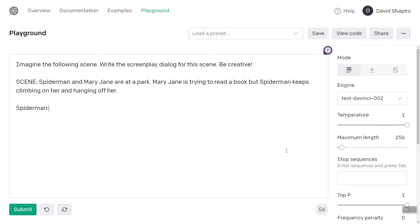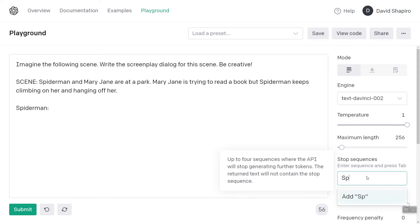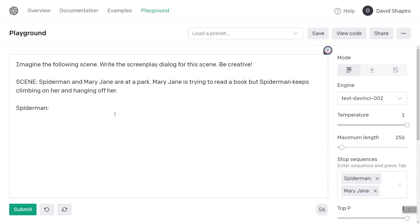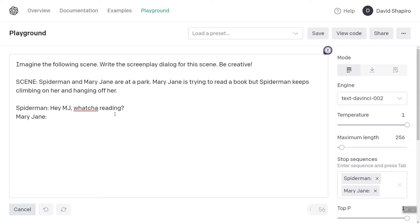Here's another thing that I do: I will often use the next line as a stop. So 'Spider-Man' and 'Mary Jane' — we'll use those as stops, so it does one thing at a time. Hey MJ, what are you reading? And then we'll manually type it in — Mary Jane — see what she says. Just a book, Spider-Man. I'm wondering why it doesn't call him Peter Parker.